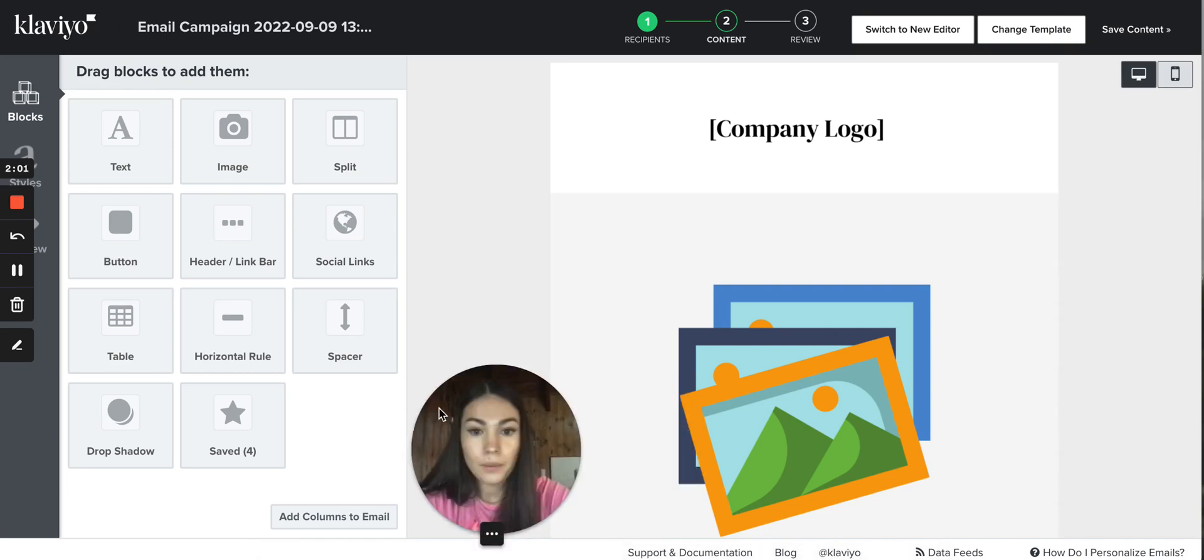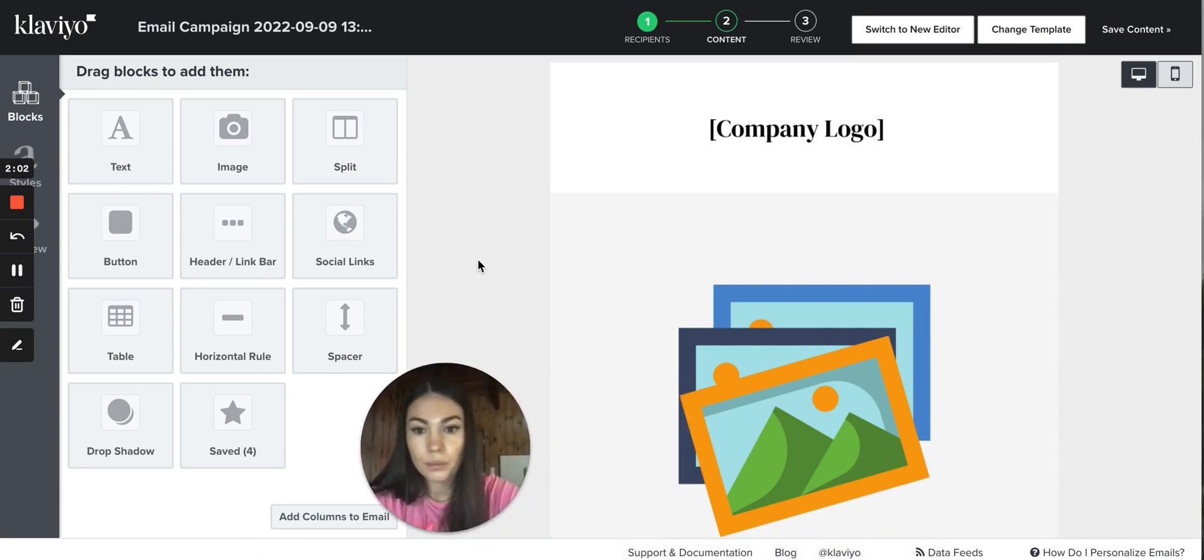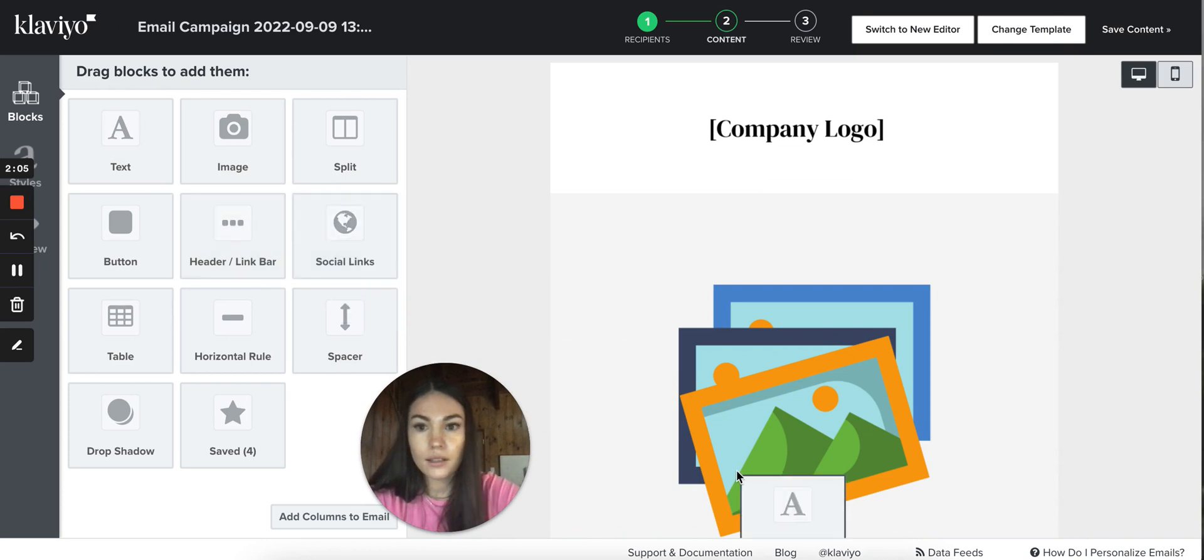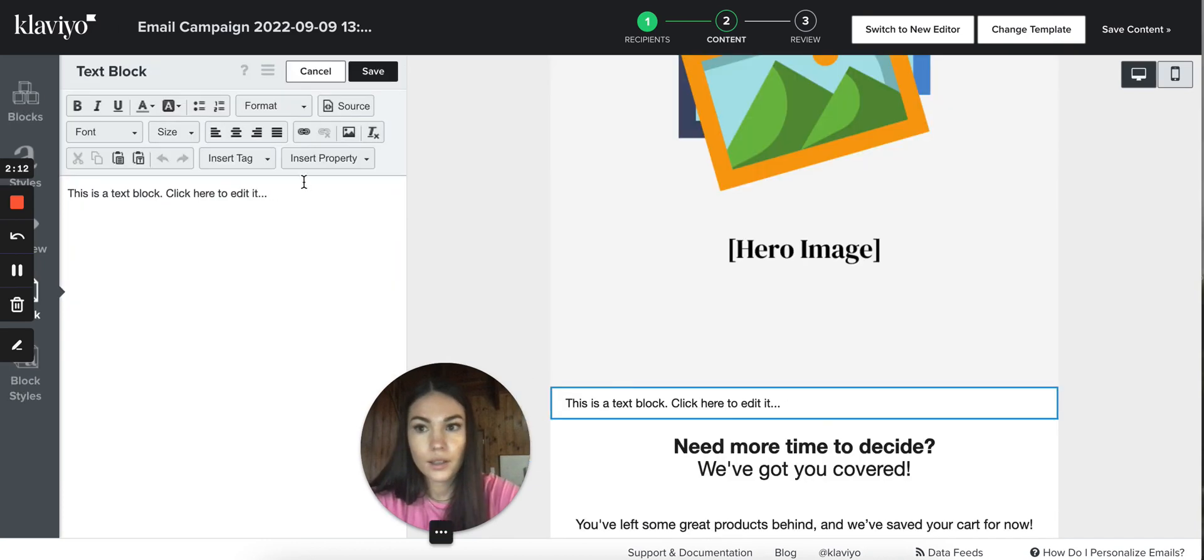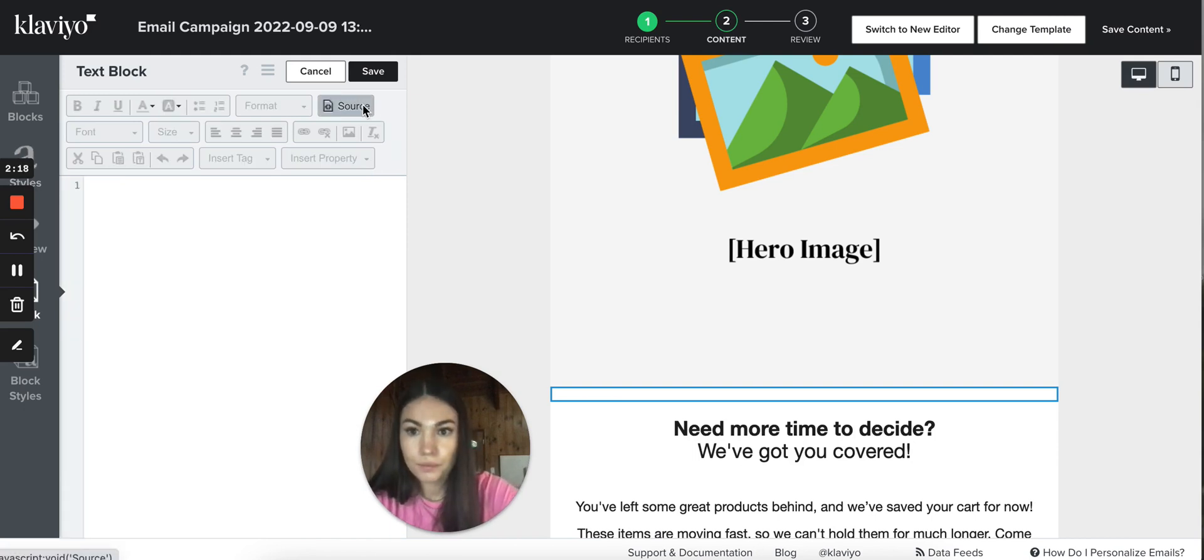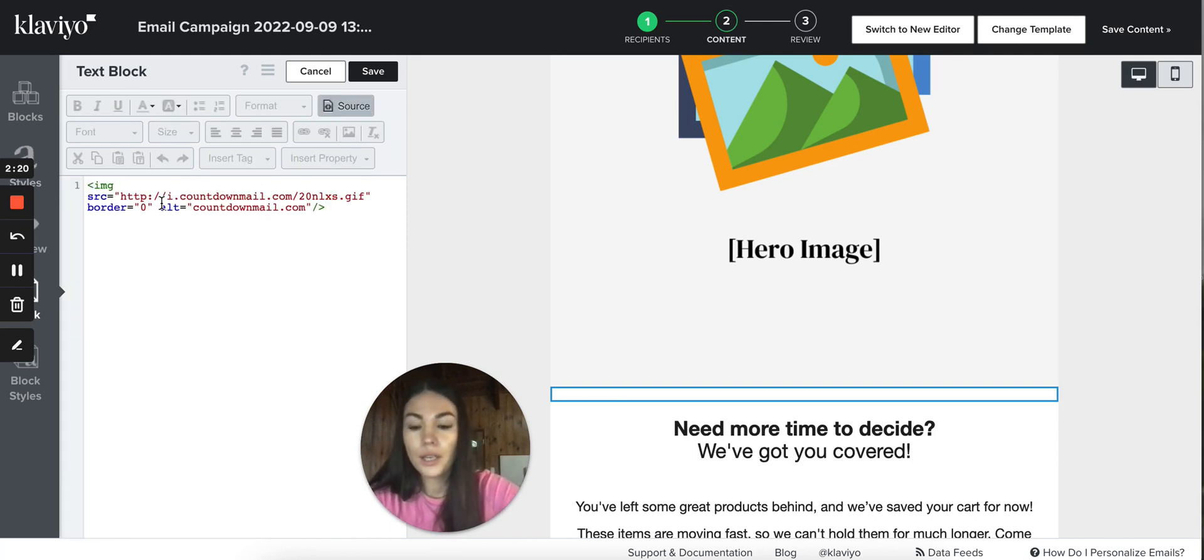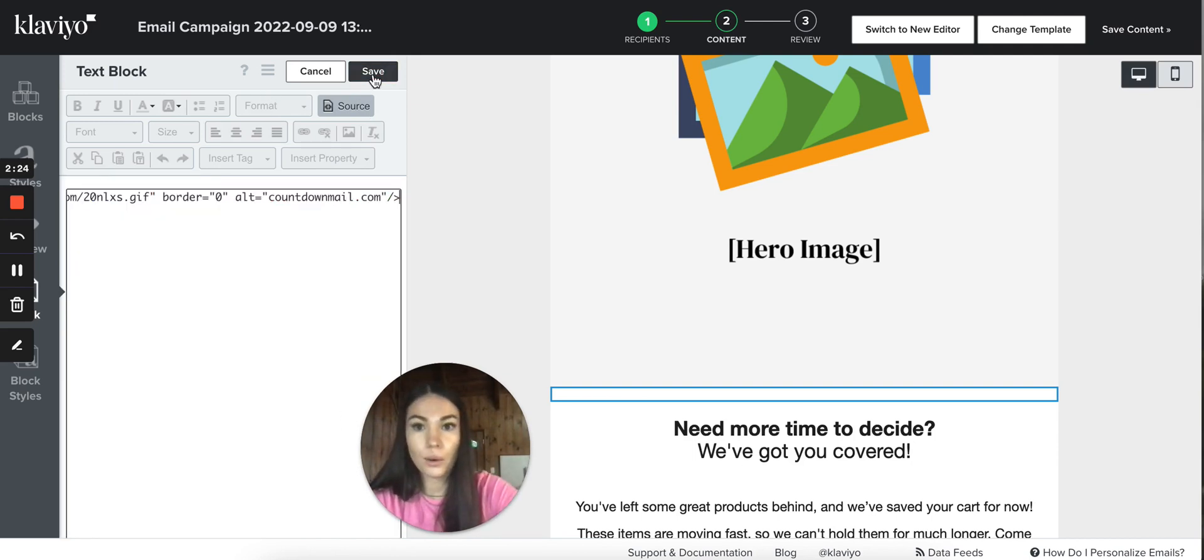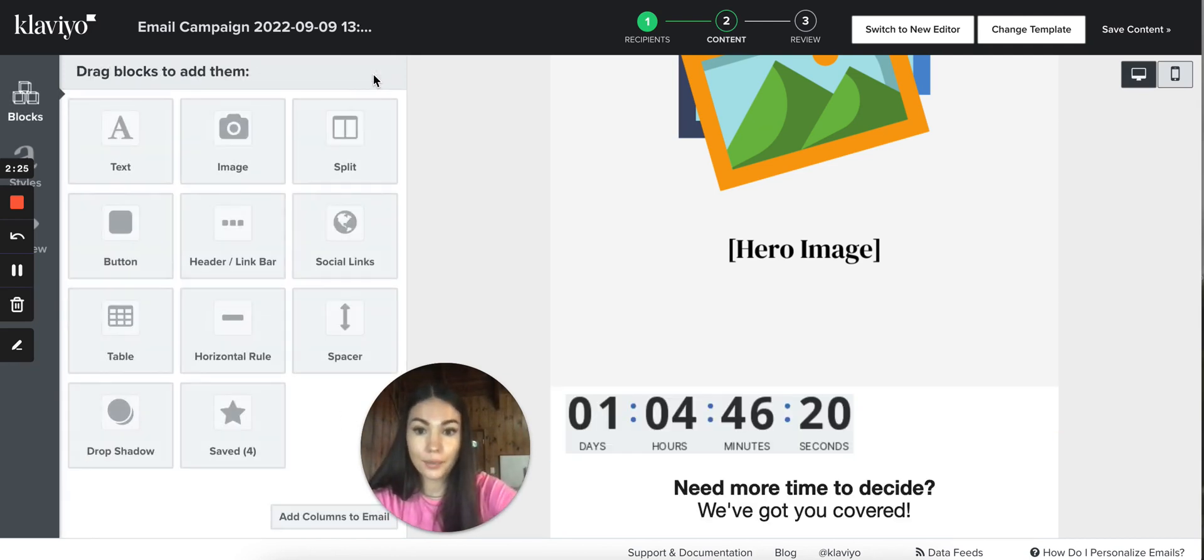We go to our campaign and we get the text block so we want to remove this text and then we click source. And here, command V, we paste the code and click save.